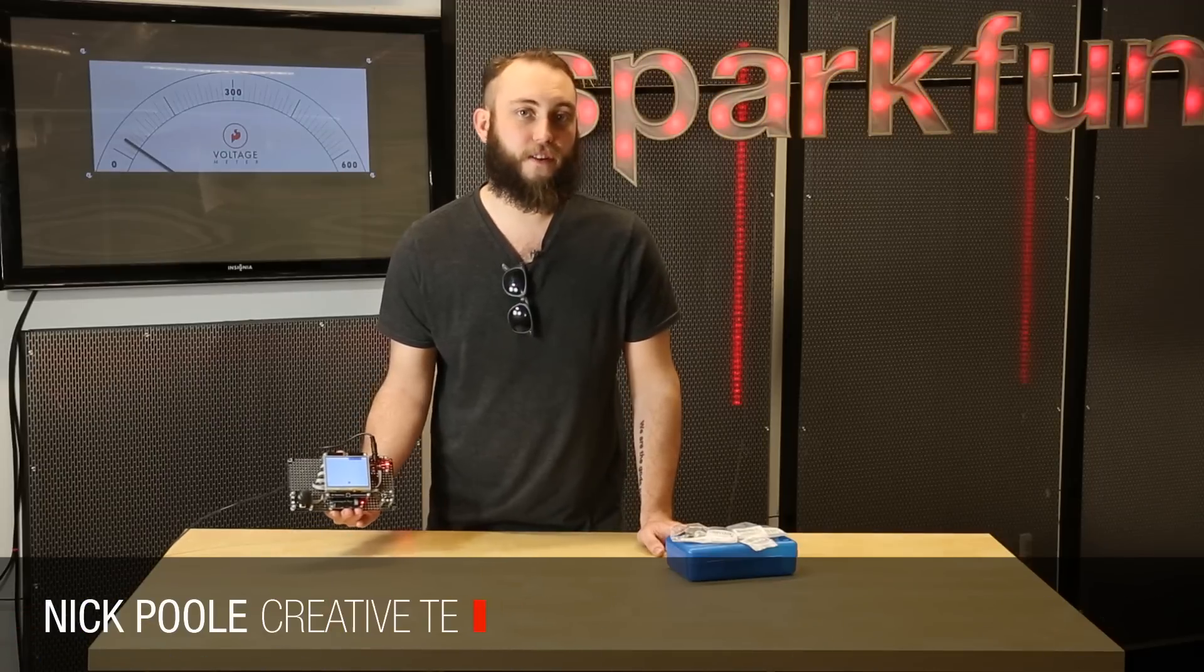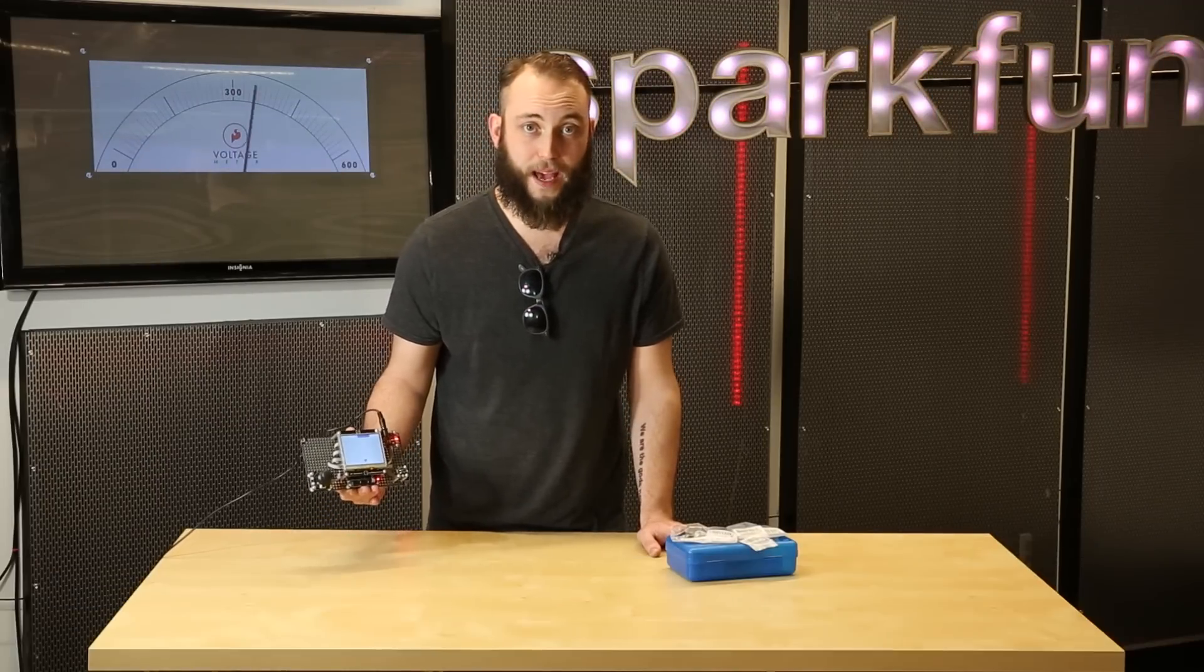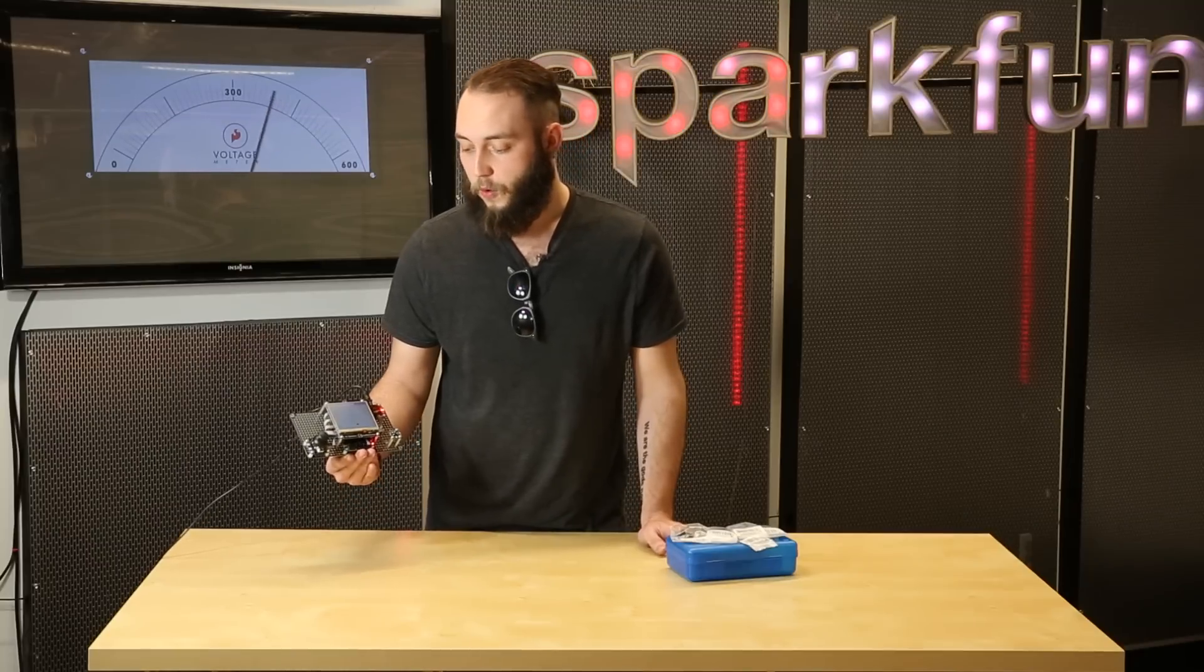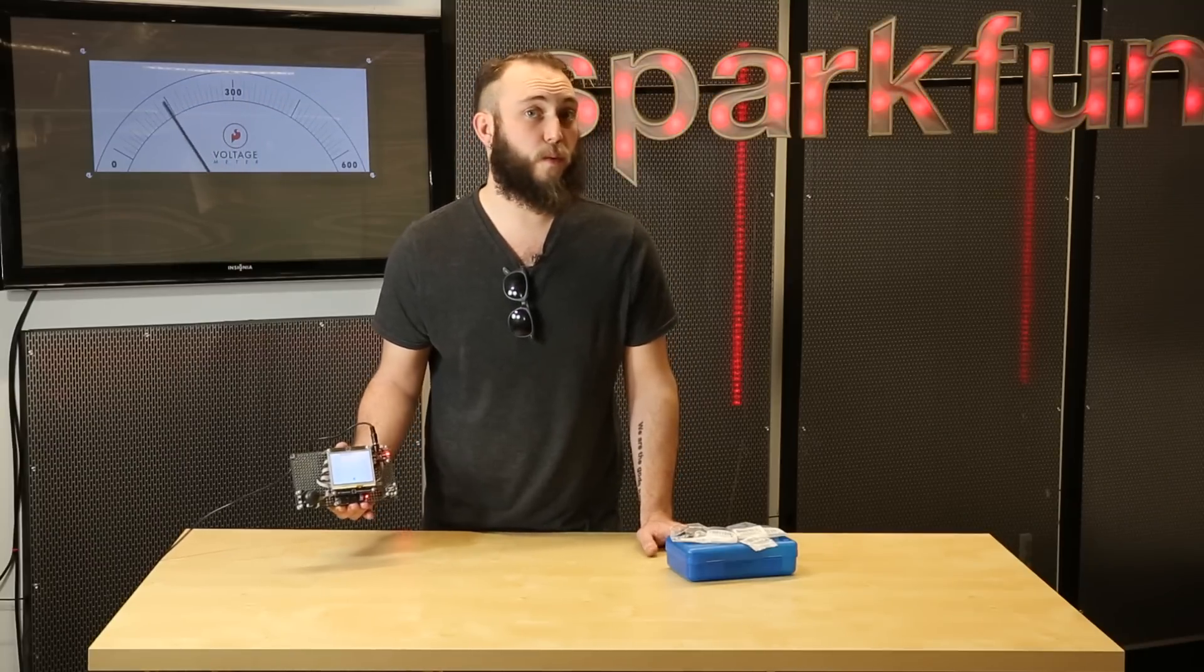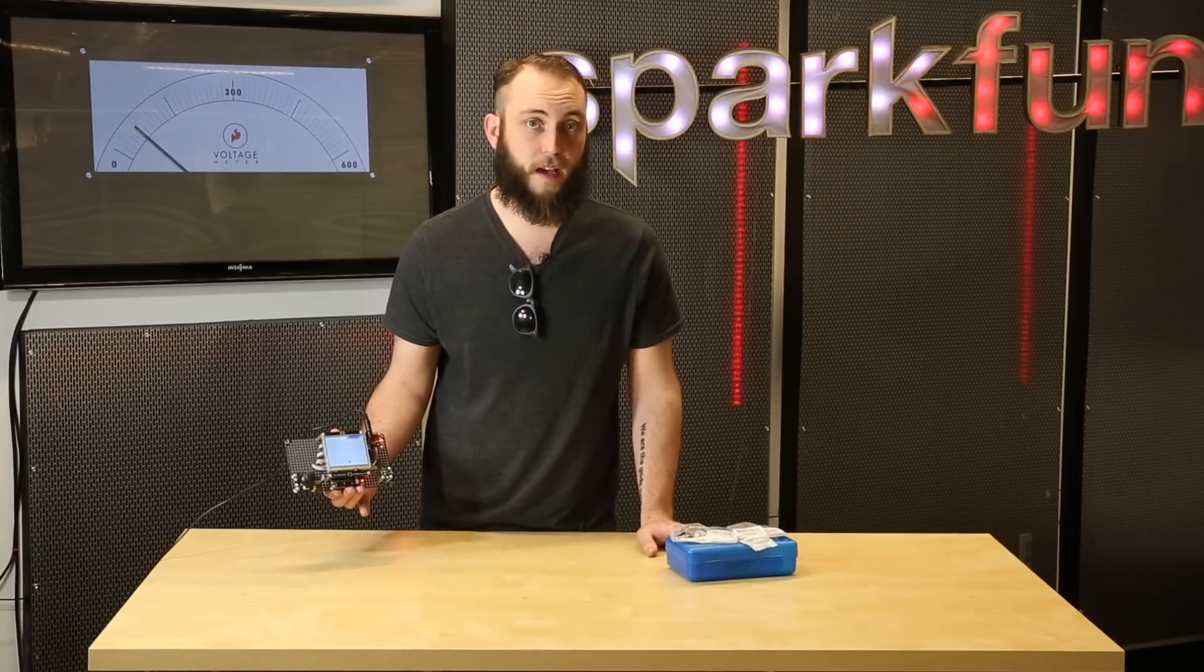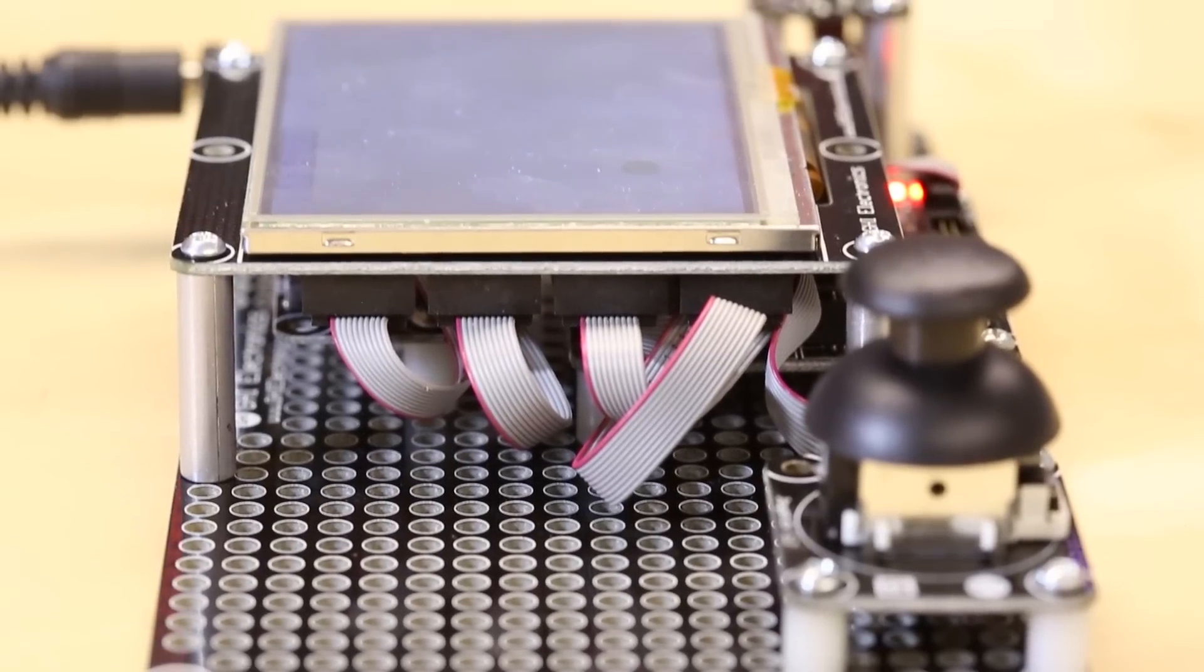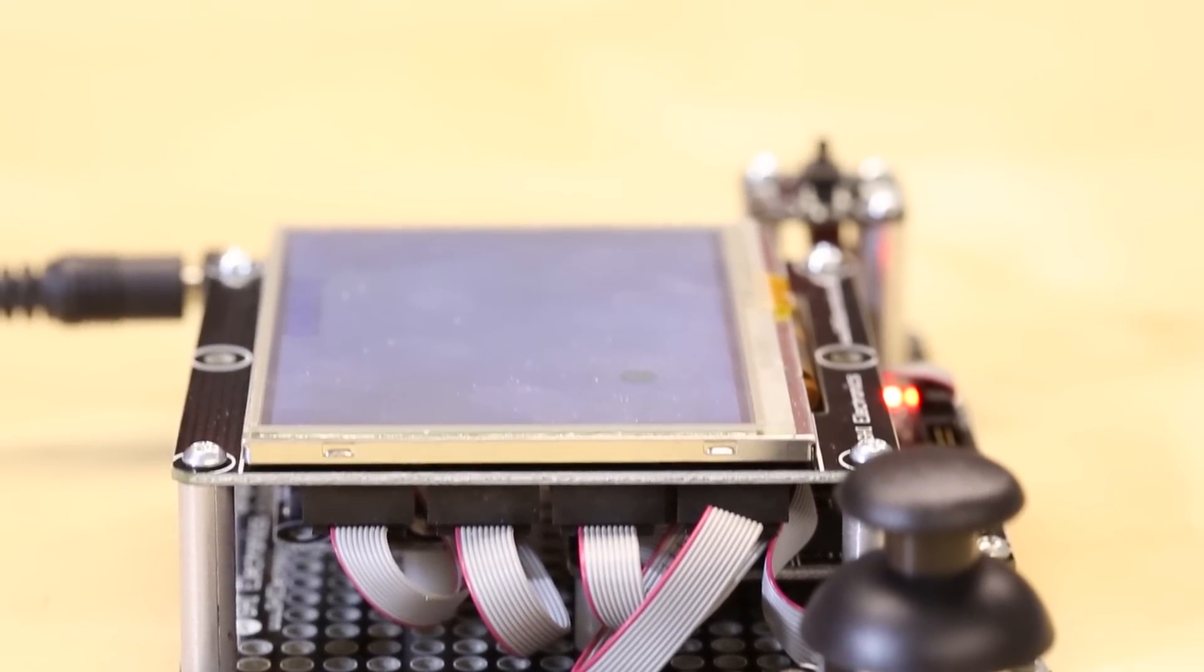This is the FezSpider Tinker Kit from GHI Electronics, and it's a .NET Gadgeteer compatible development kit for people who are already comfortable with the .NET Micro Framework and want to work on embedded electronic projects.